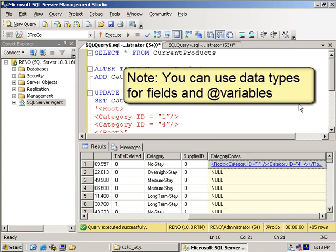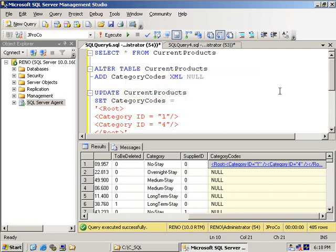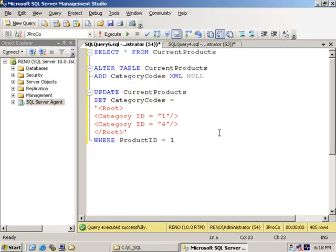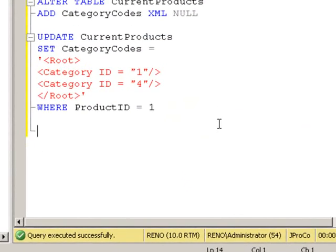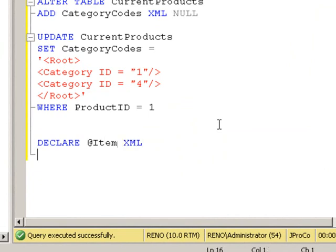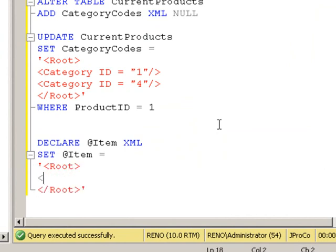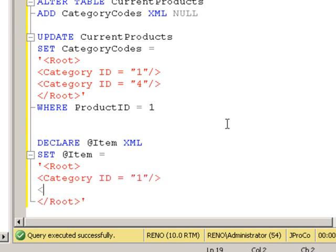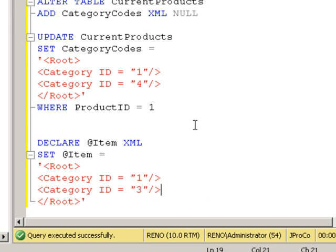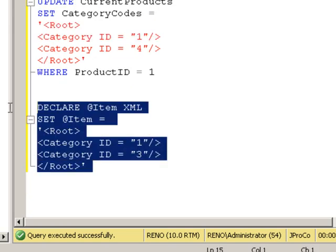Well, if you can set a field to be of an XML data type, that means you can also set a variable to be an XML data type. Let's look at an example. Let's say declare at item as an XML data type, and let's set the item variable to be equal to a well-formed XML that has a beginning root tag and an ending root tag. And let's set this one to have its own two categories, category ID of one and a category ID of three.